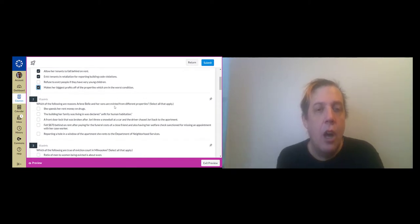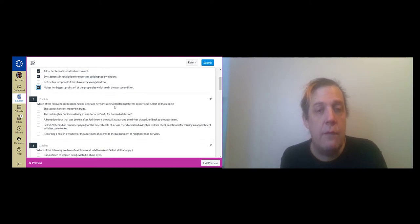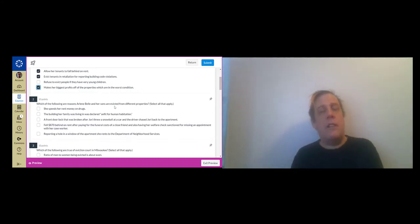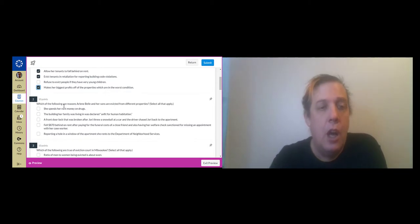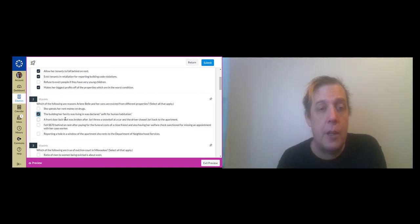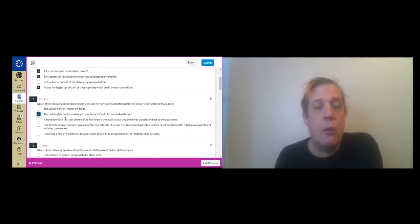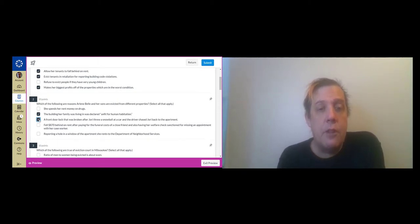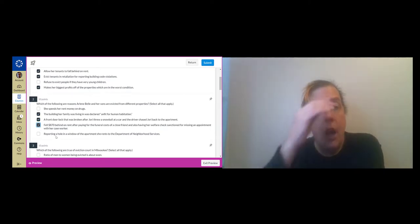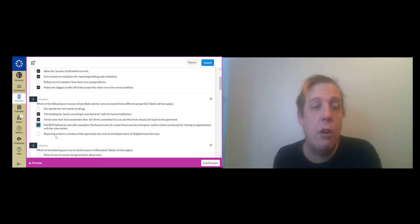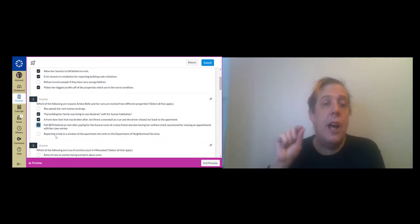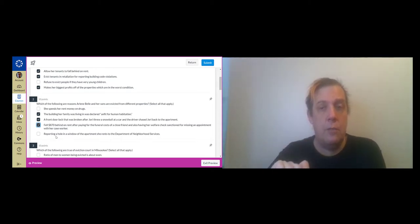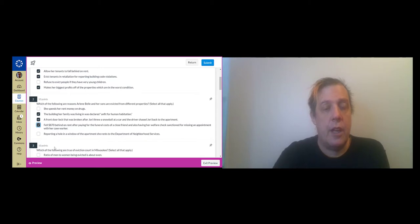All right next, which are reasons Arlene Bell and her sons are evicted from different properties? One, she spends her rent money on drugs. No we don't see that. A lot of people take drugs but that doesn't seem to be one of the problems that Arlene has. The building her family was in was declared unfit for human habitation. Yeah that's the second eviction in chapter one. A front door lock was broken after Joey threw a snowball. That is the eviction that opens the whole book. She fell eight hundred and seventy dollars behind on rent after paying funeral costs for a close friend. Yes that's what that one happened. The last one says reporting a hole in a window of an apartment she rents. That was not Arlene. That was the tenant just prior to Arlene.